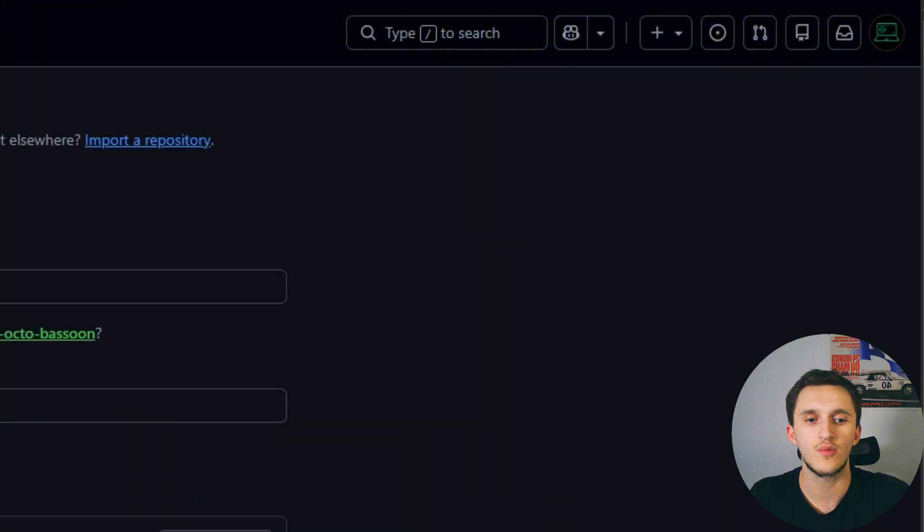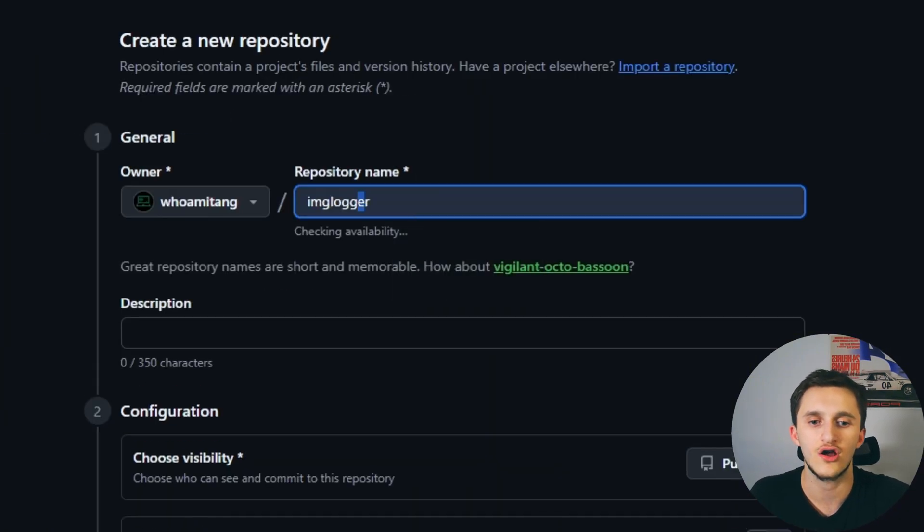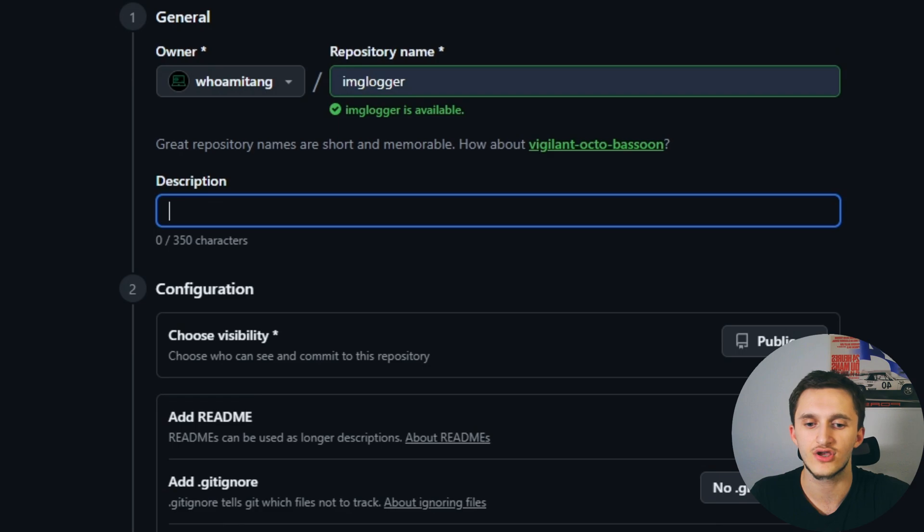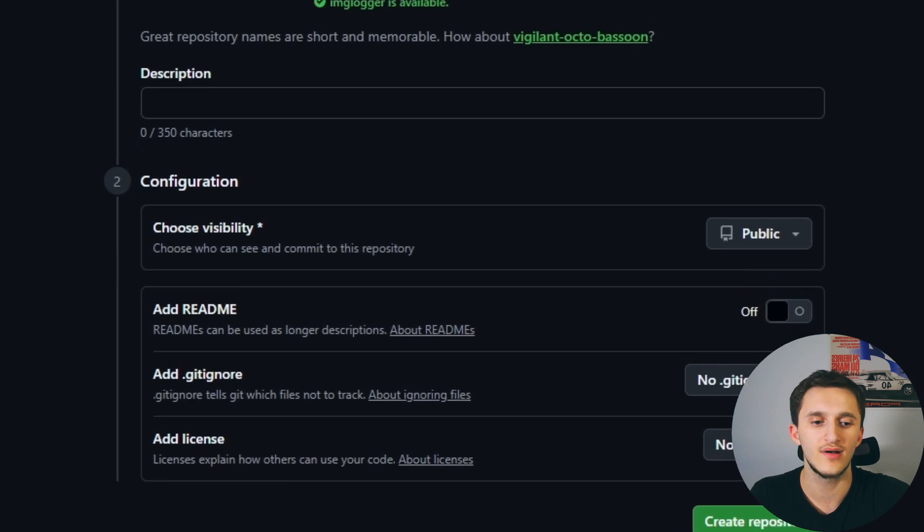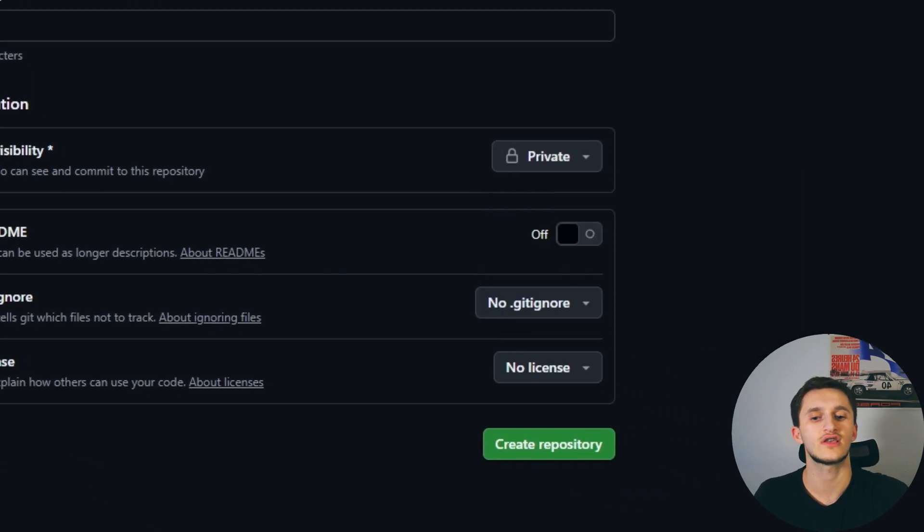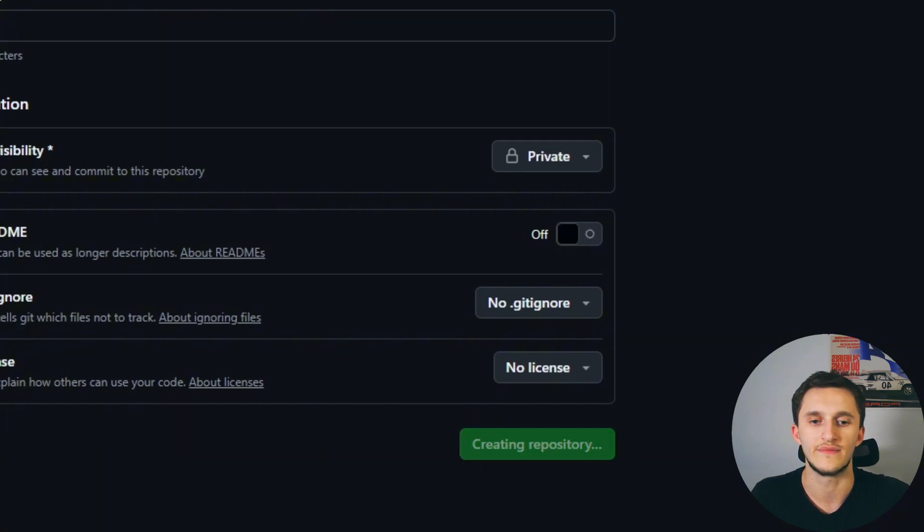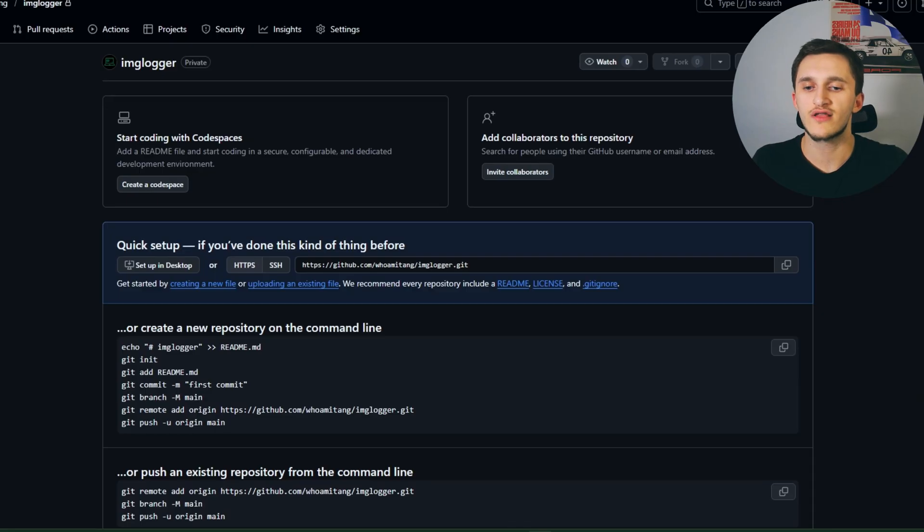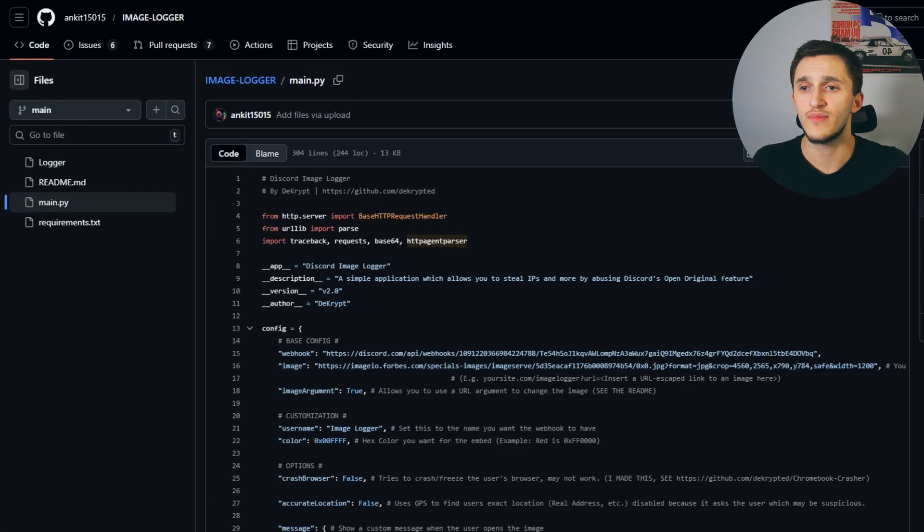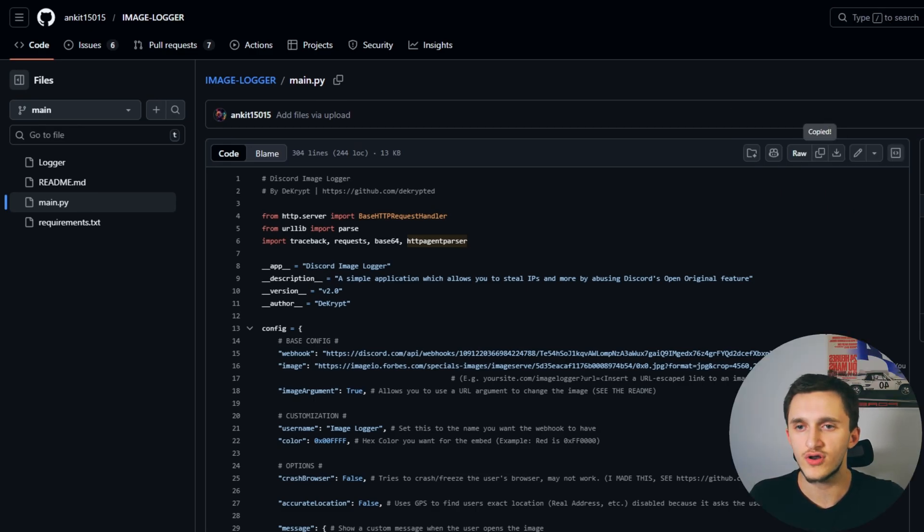Back to the top, we're going to go to the plus sign and create a new repository. Then we're going to name it anything, I'm going to name it image logger right here. Description, I'm not going to give a description. Choose the visibility private so others cannot see my webhook URL, then create a repository. Once here we're going to click on create a new file.